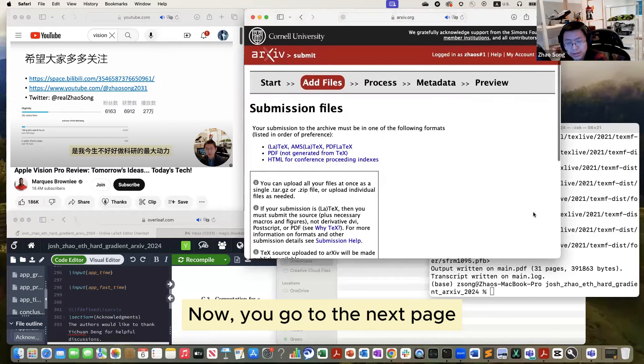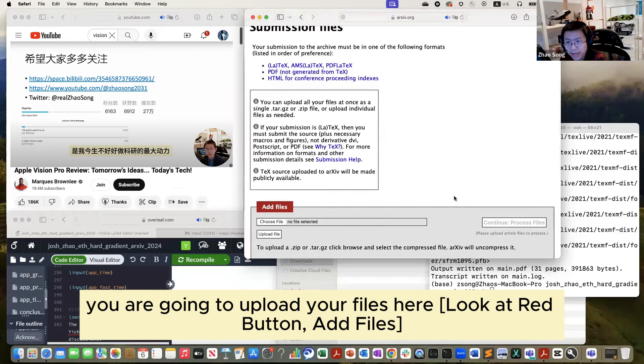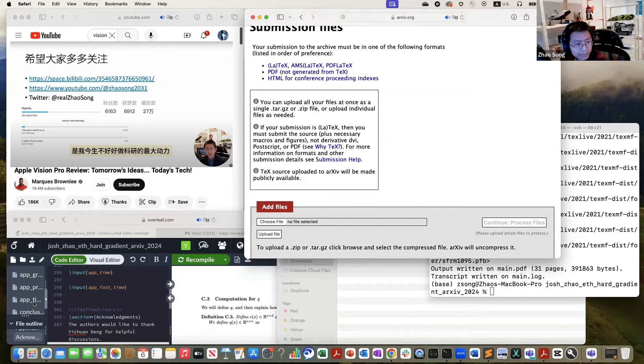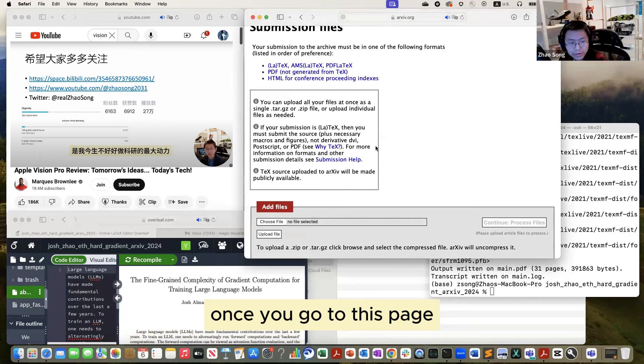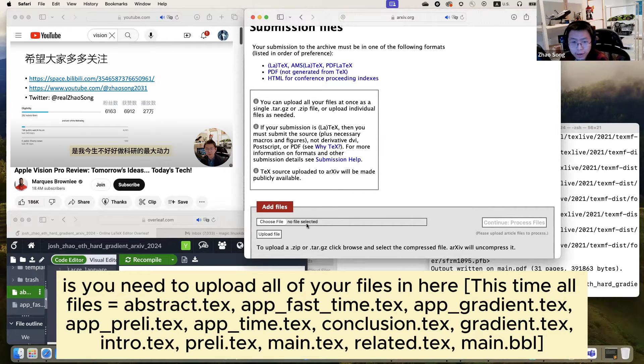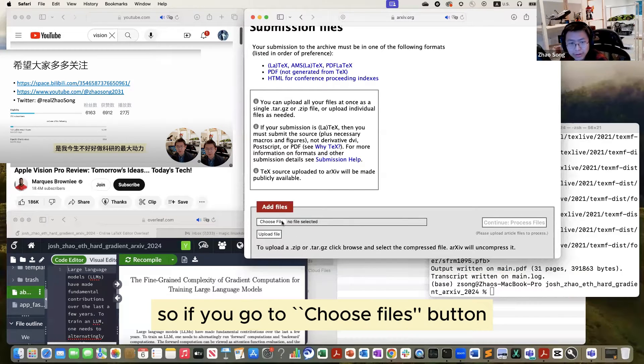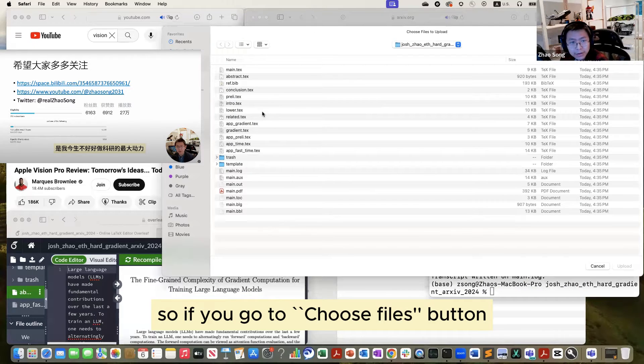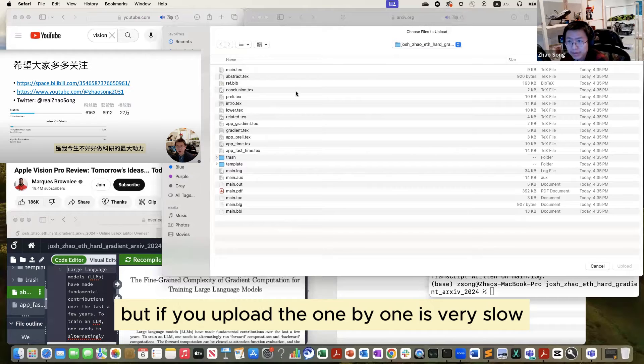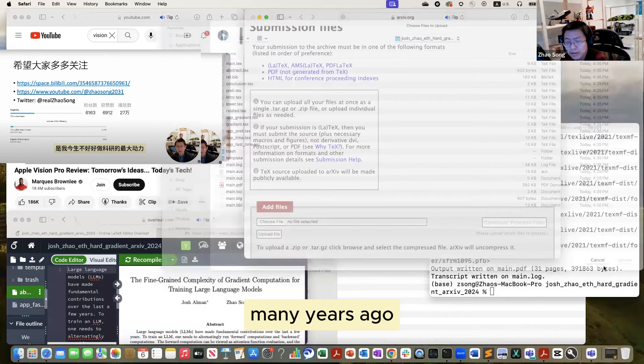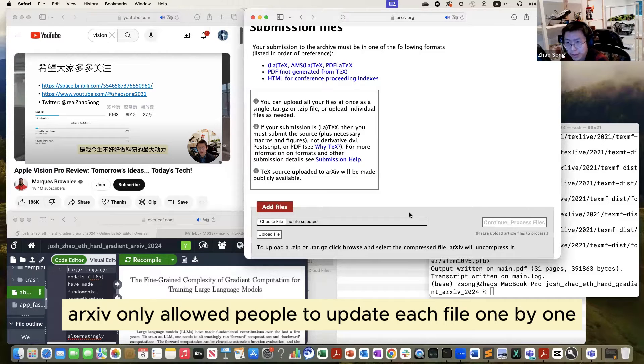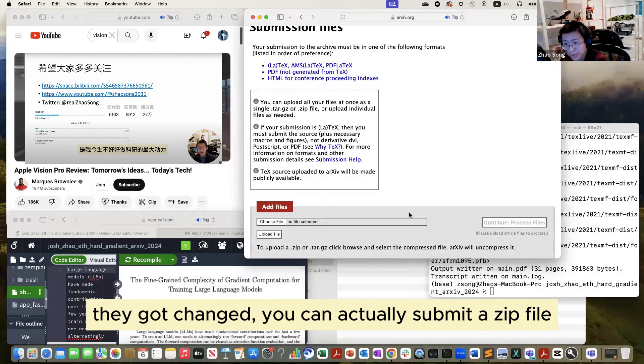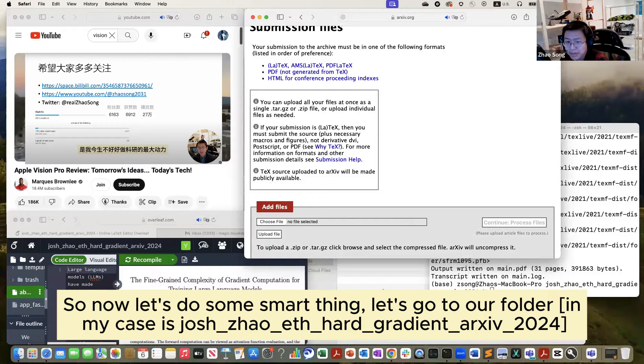Now you go to the next page, you are going to upload your file here. Once you go to this page, what you need to do is you need to upload all your files in here. So if you go to choose button, you will see all the files here. But if you upload one by one, it's very slow. Many years ago, arXiv only allowed you to update each file one by one. But recently they got changed. You can actually submit a zip file. So now let's do some smart thing.